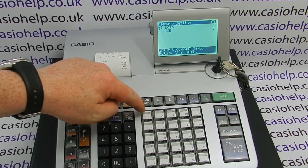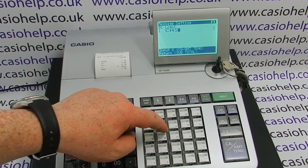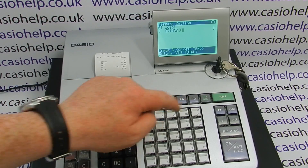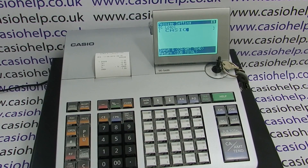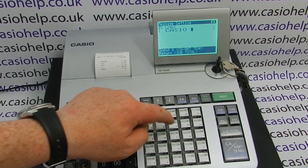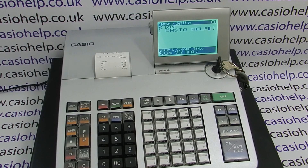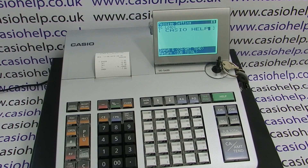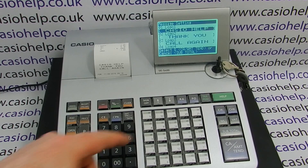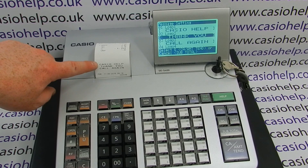Now we can type in the letters. You can either use the department buttons, which have the letters in capitals, or if you need lowercase or punctuation you use the number keypad — I'll demonstrate that on the next two lines. There's 'Casio' and then a space and 'Help'. Press Cash Amount Tend, then scroll down to line two. We can see 'Casio Help' is now programmed in and has appeared on the top line of the receipt, centered.